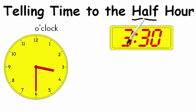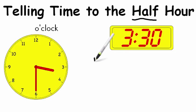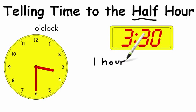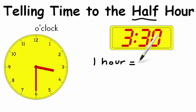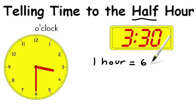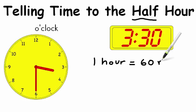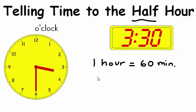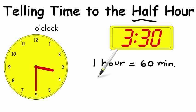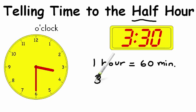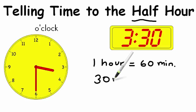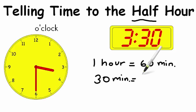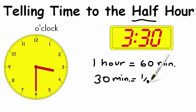We know that an hour, one hour, is the same as 60 minutes. So we need to figure out what half of 60 is. So one half of 60 is the same as 30 minutes. So 30 minutes equals one half hour.